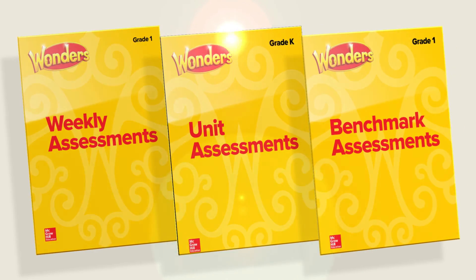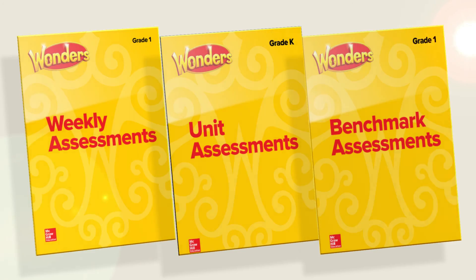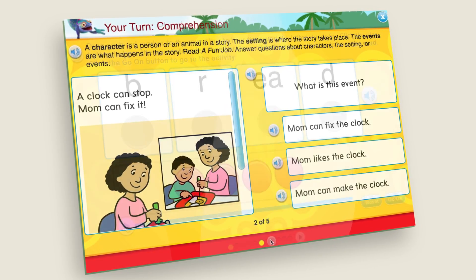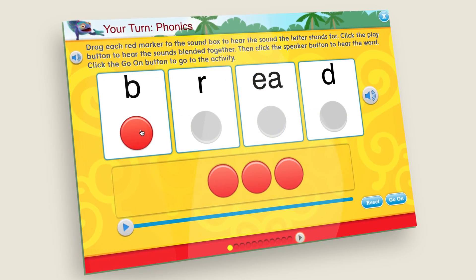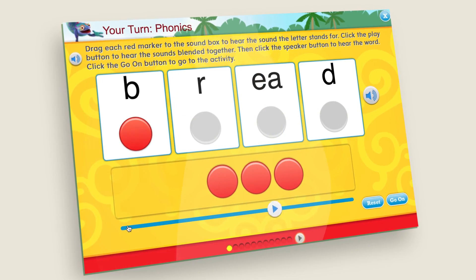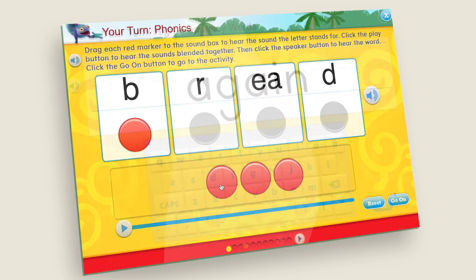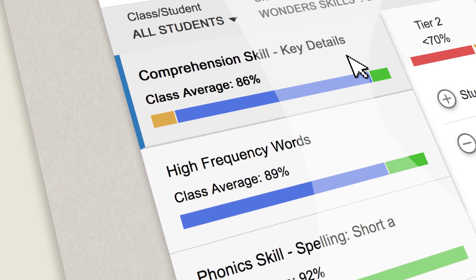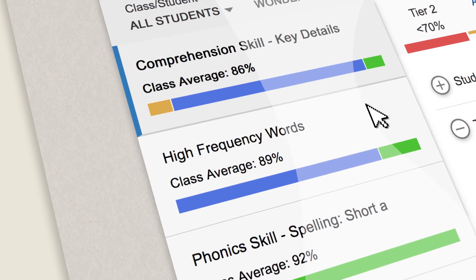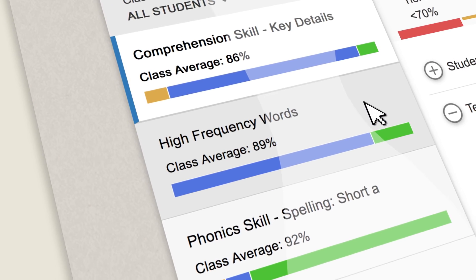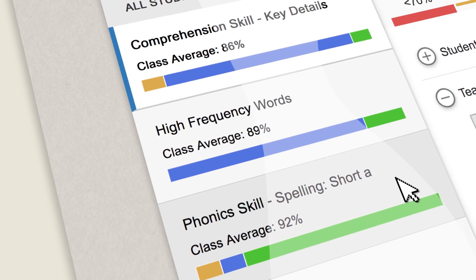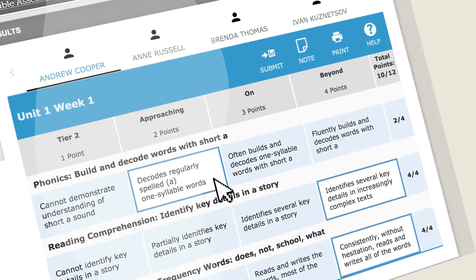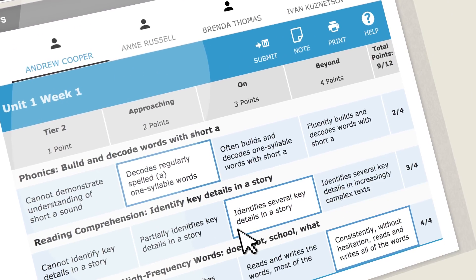Data Dashboard gathers data from Wonders weekly, unit, and benchmark assessments, and from online games and activities during small group or independent work time. The results are ready for you whenever you want a quick snapshot.